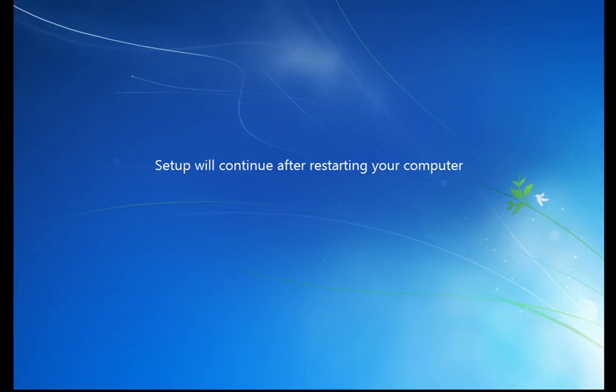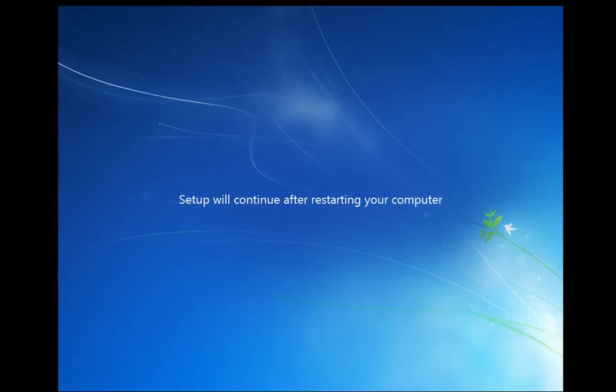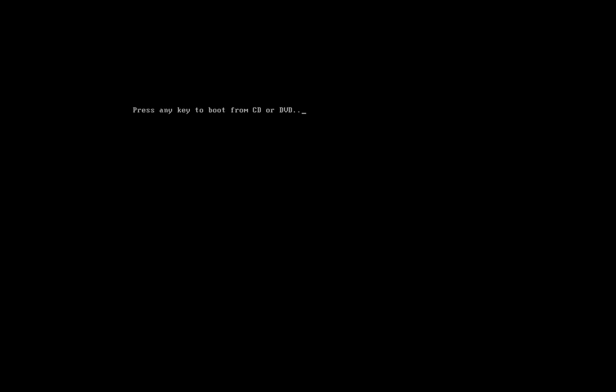Again you'll see that the computer is going to reboot again. And at this point again, don't press any key, let it boot through. If you press any key, you're just going to go into a loop and you'll go back and start again basically. So we'll let Windows restart.